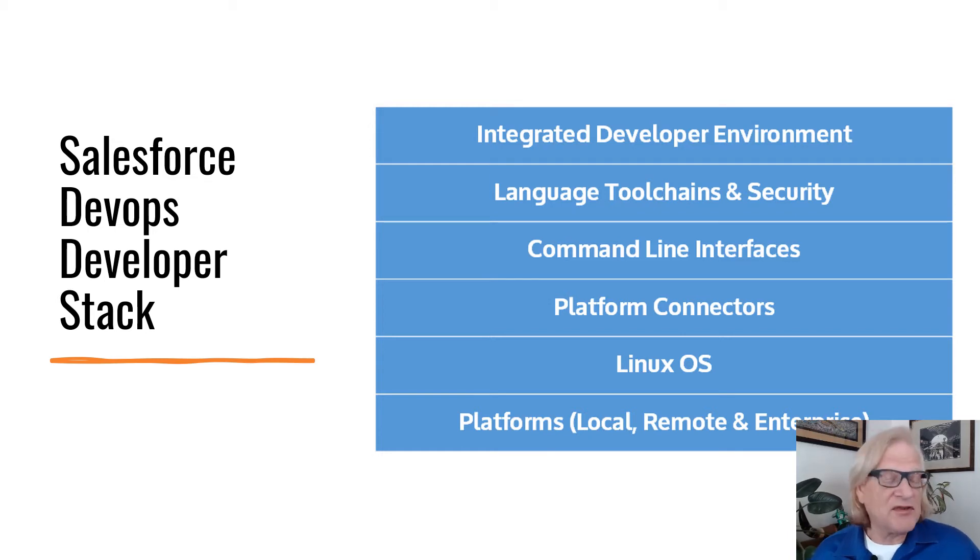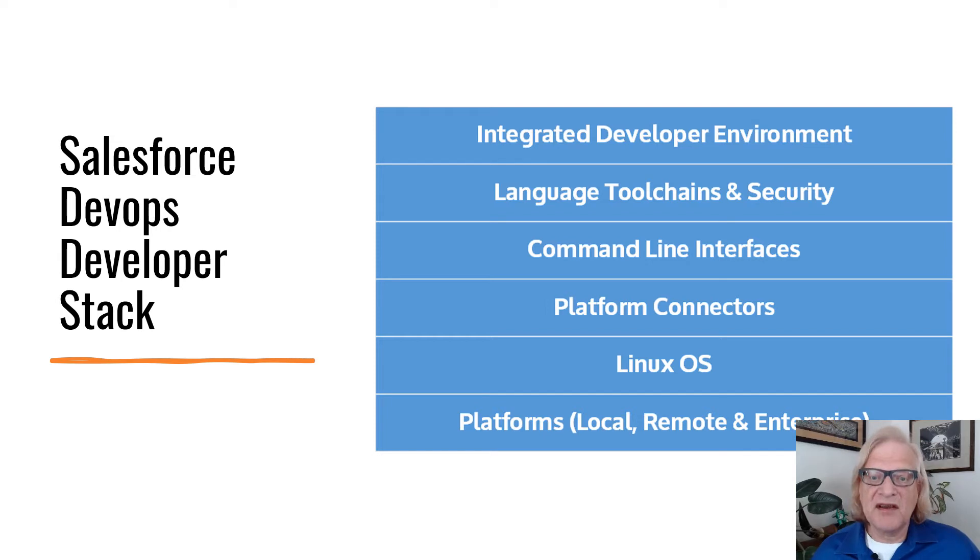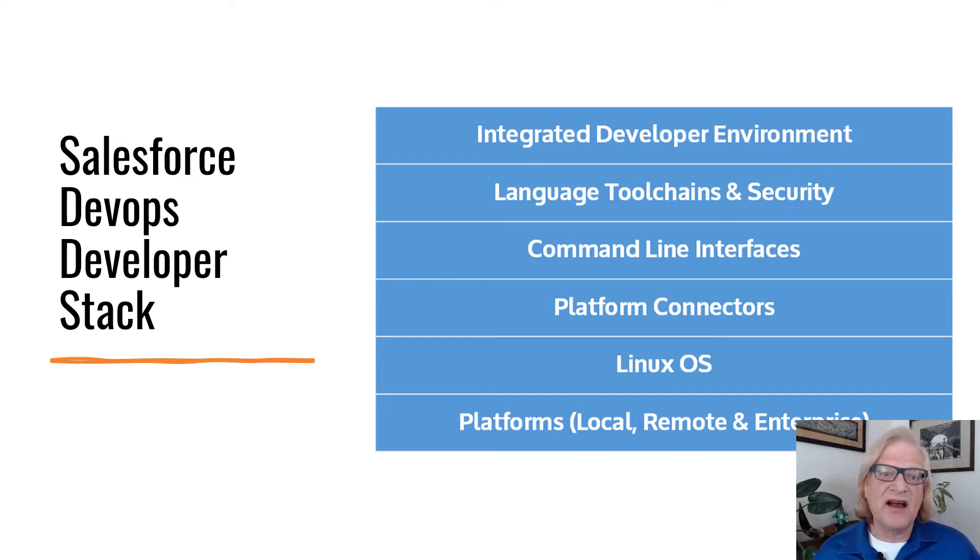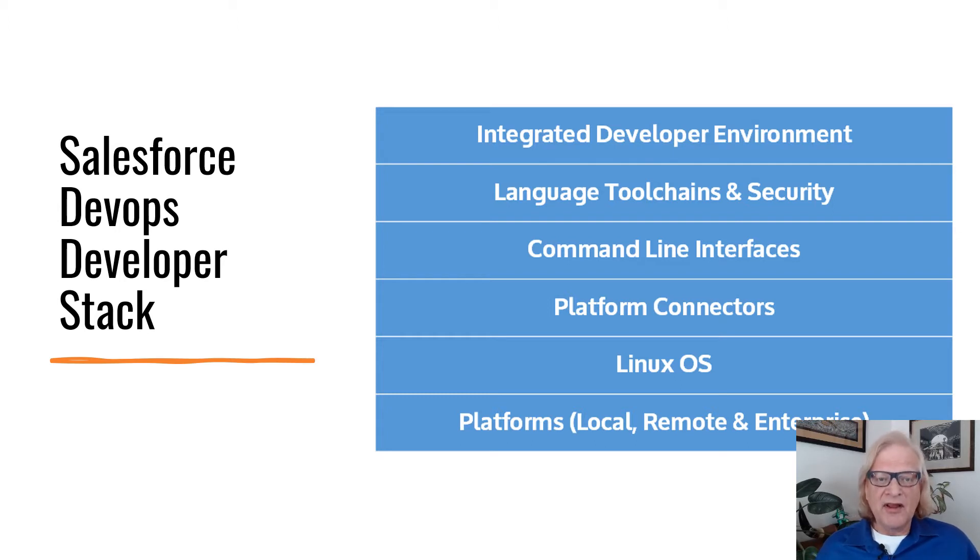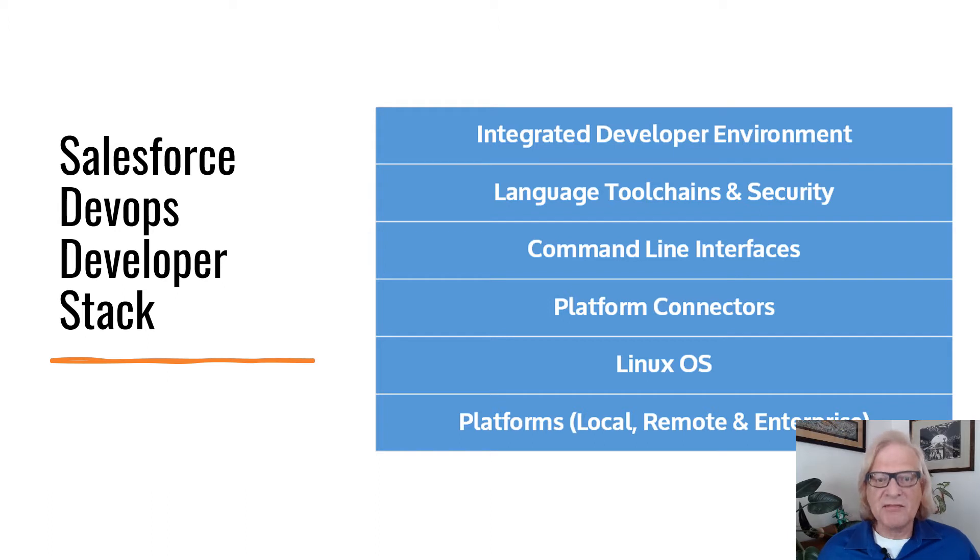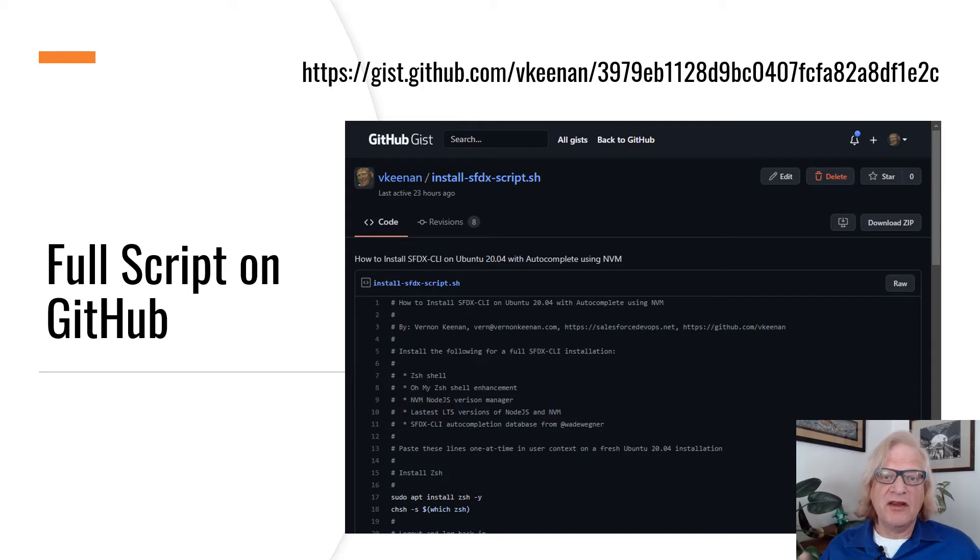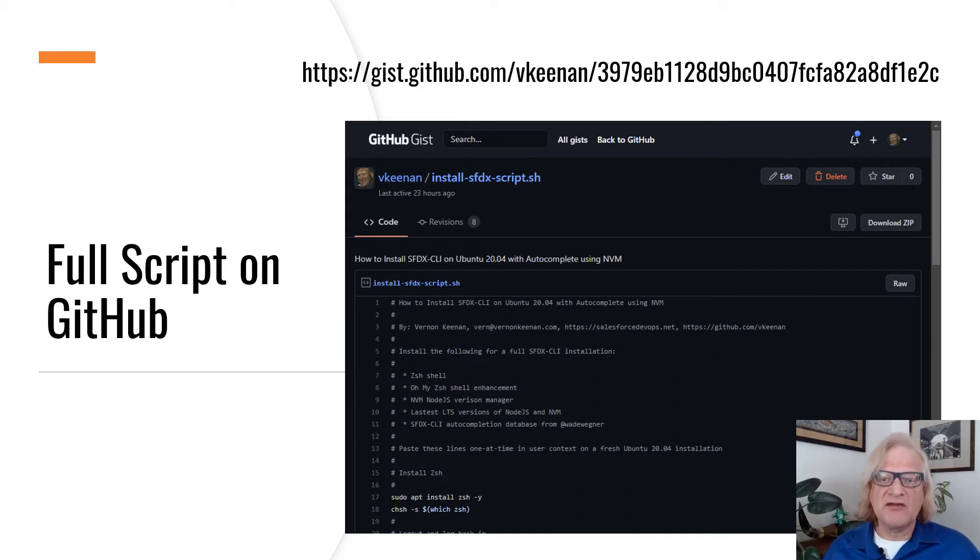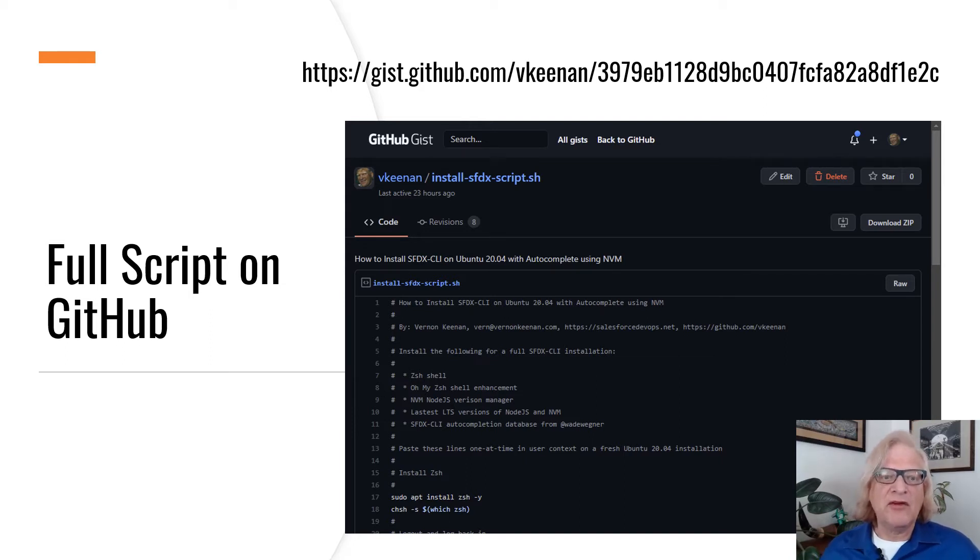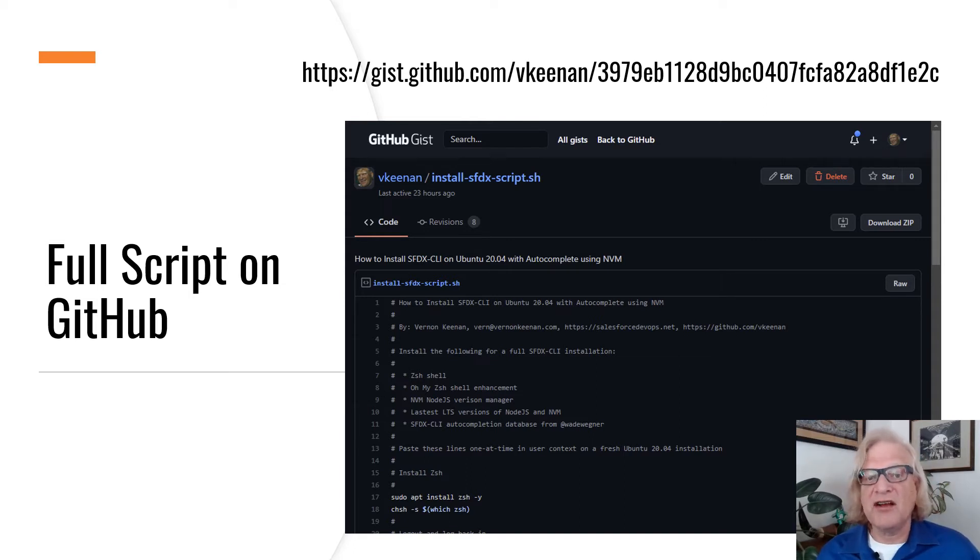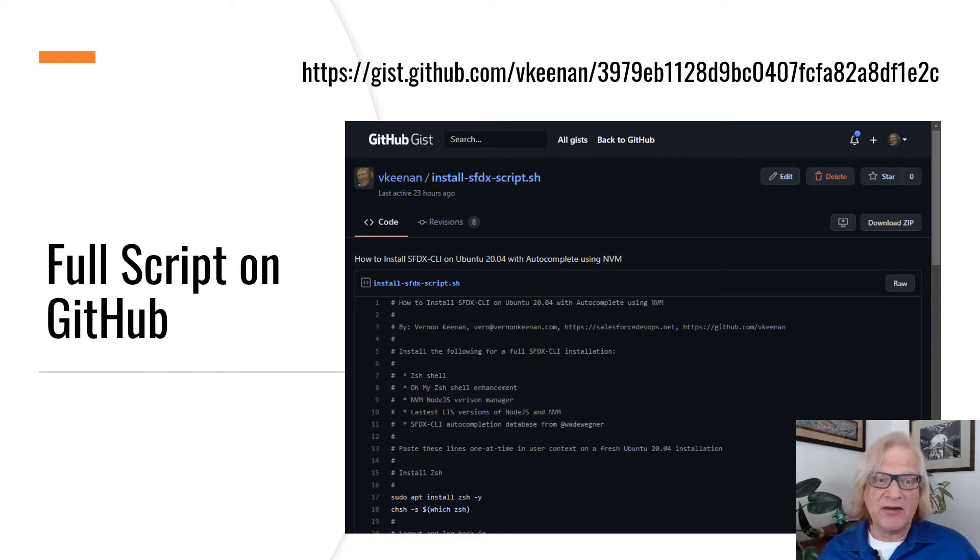The most important one of those is the Salesforce CLI, otherwise known as SFDX CLI. So, without further ado, let's get started by reviewing the steps. Check the accompanying blog posting for the link to the full set of instructions for completing this tutorial. You can follow along by copying and pasting the scripting code from this GitHub gist on my account.